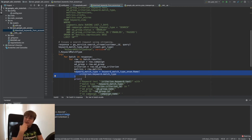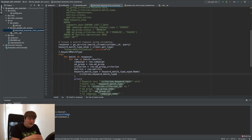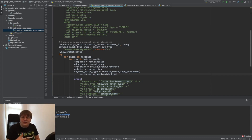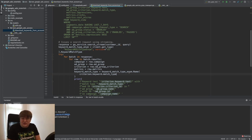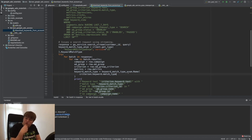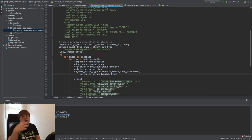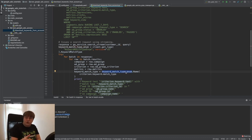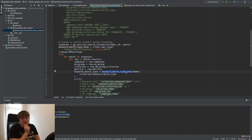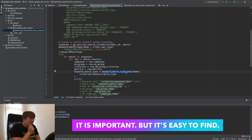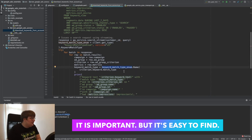This is the case where we need to decompose the match type data. When you get the package, not everything comes in a ready-to-use format. Some things need to be assembled. For match types, we get numeric values and need to convert them to things like 'exact,' 'phrase,' or 'broad' — something humans can understand instead of numbers. This is why we use the enum type to convert it. You don't really need to think about it — it's a rare case, and you can always find the relevant code online.